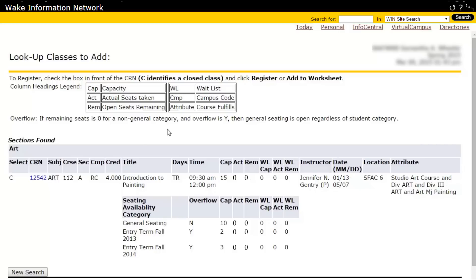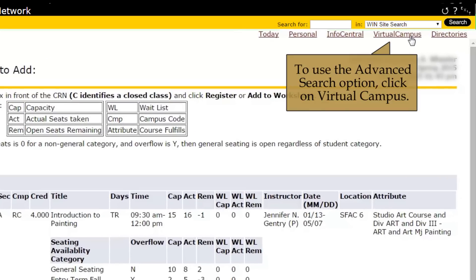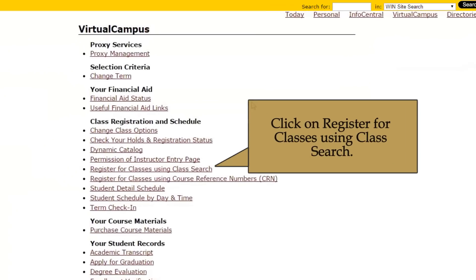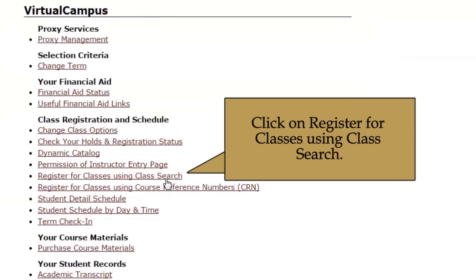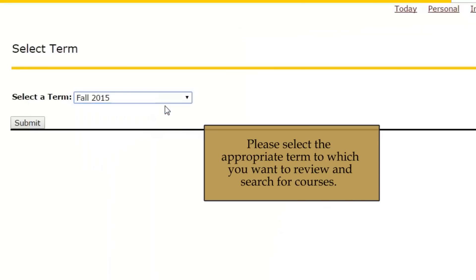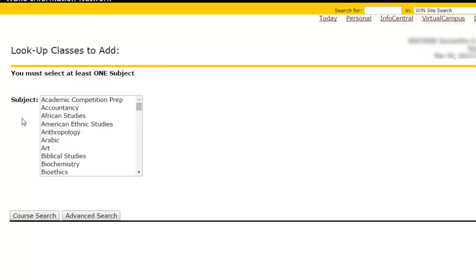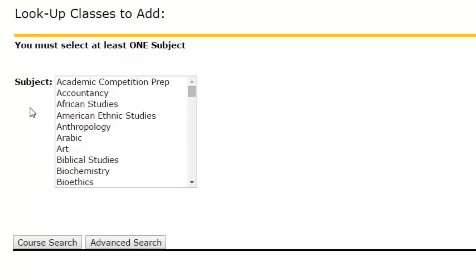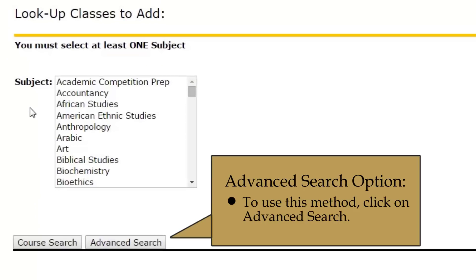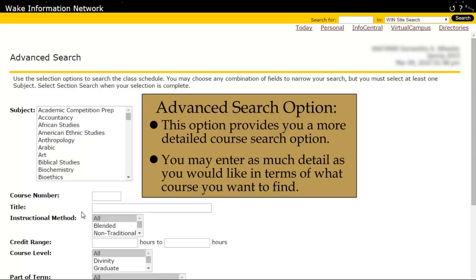The Advanced Search option is not commonly used. If you go back to Virtual Campus, Register for Classes using Class Search, and select the appropriate term, you are back to the original search page. If you click on Advanced Search, you will come to a more detailed course search option.